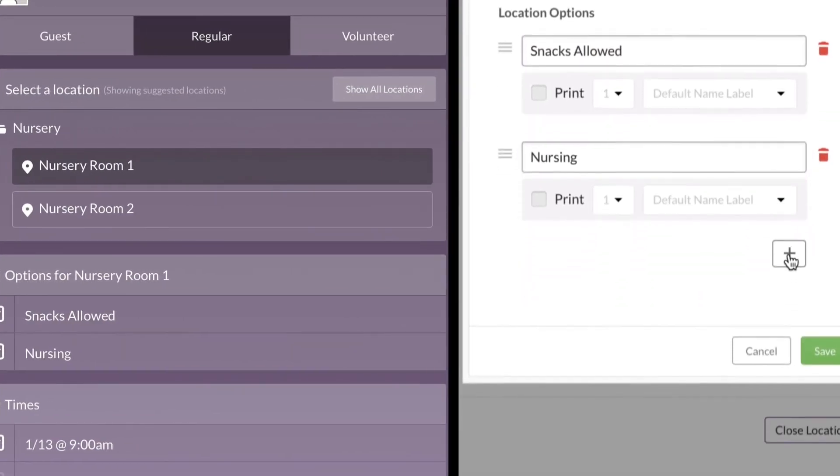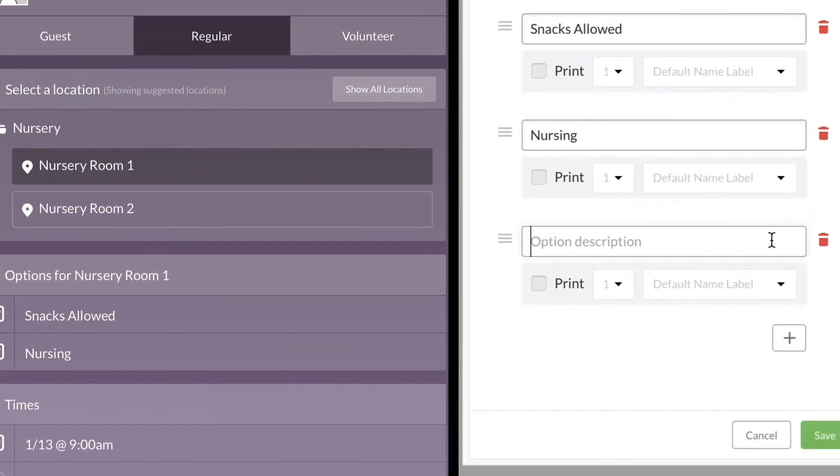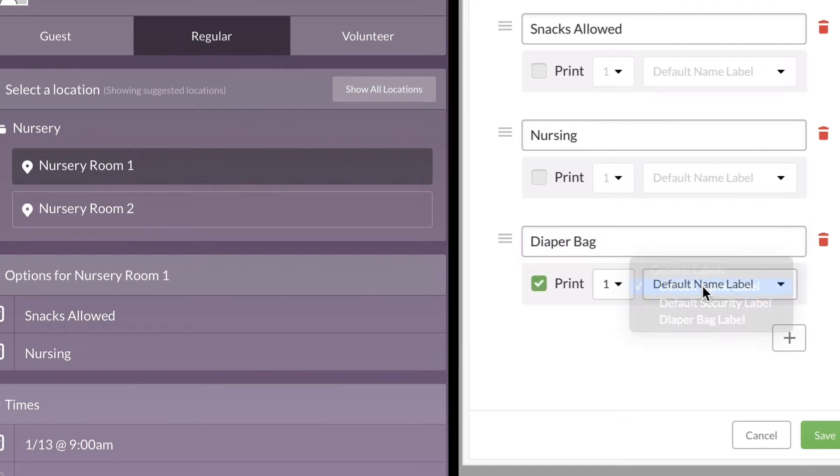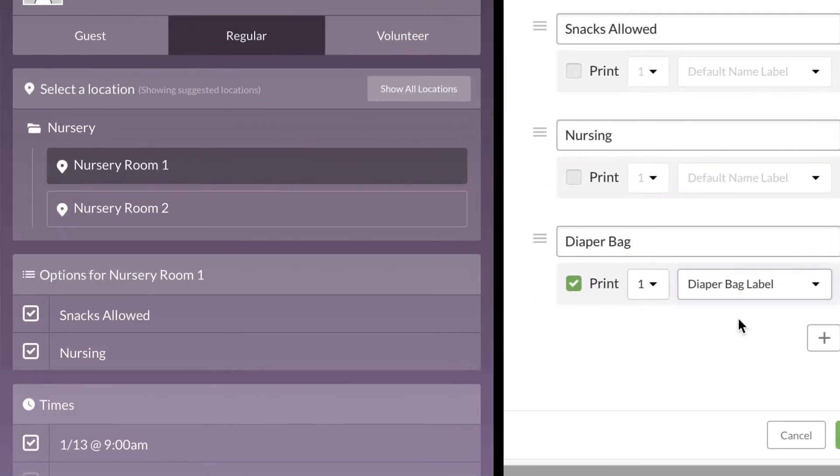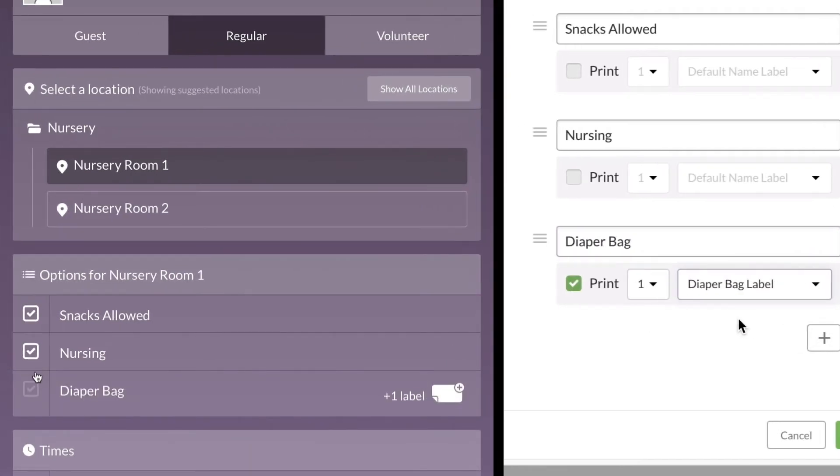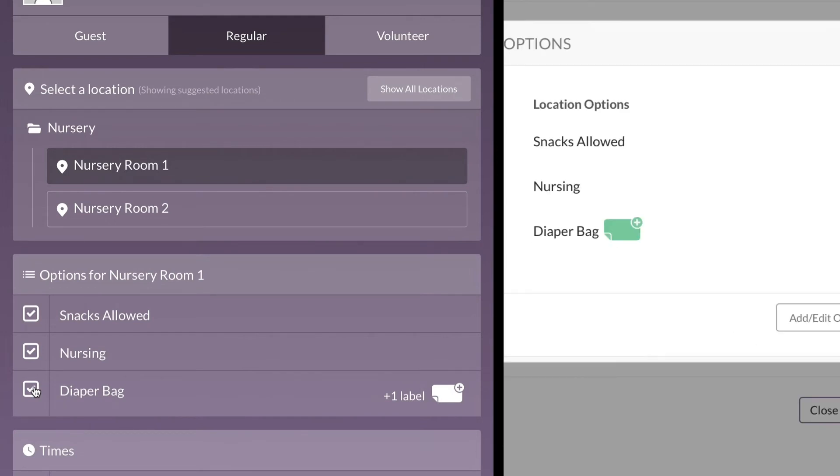You can take this a step further and add options for printing extra labels, like a diaper bag label. When someone selects that option, check-ins will print an extra label that can go right on their diaper bag.